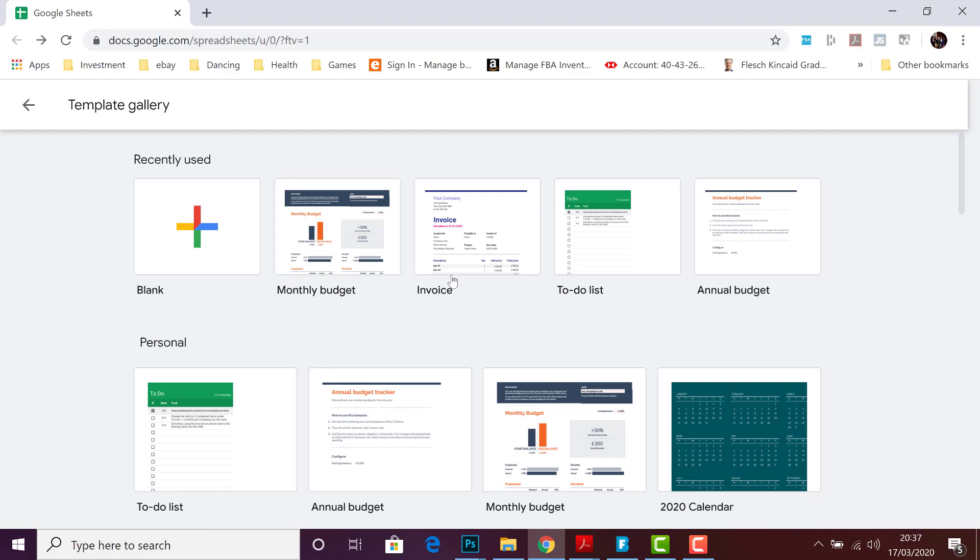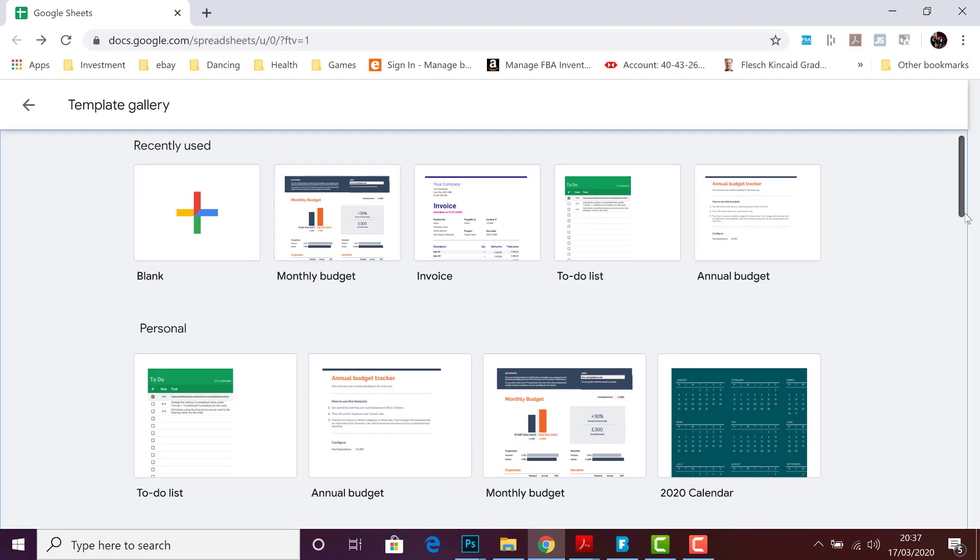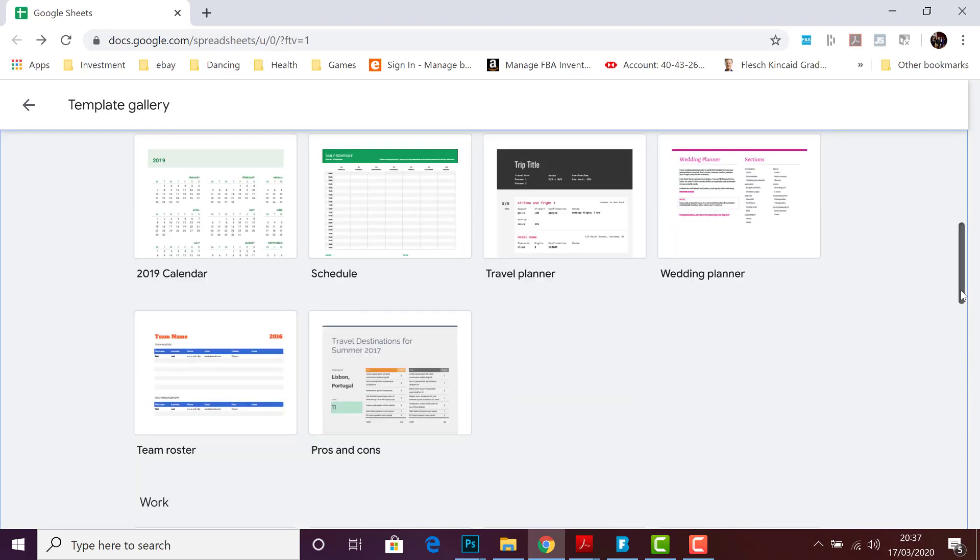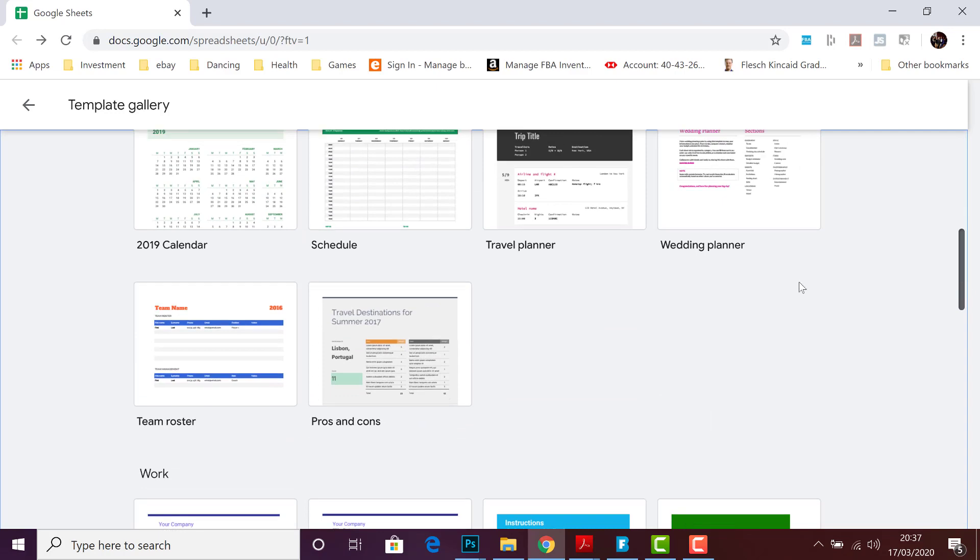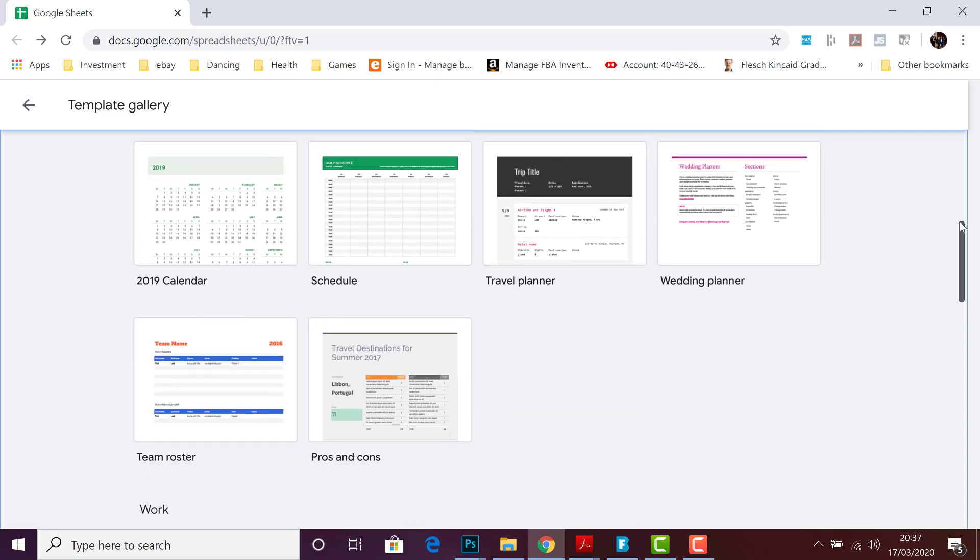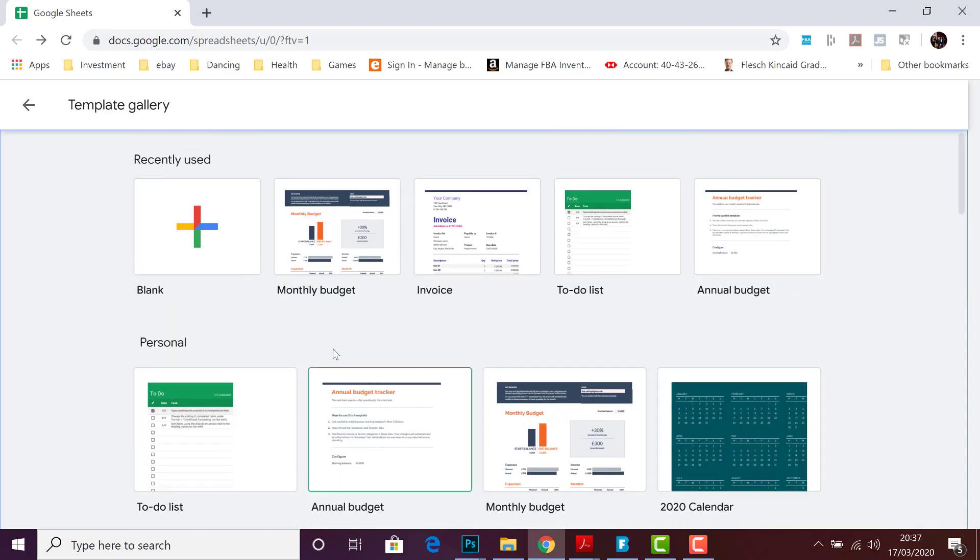Invoice template, to-do list, and we can see loads of different others—even travel planner or wedding planner spreadsheet templates. To use one of these is exactly the same process. So for example, we